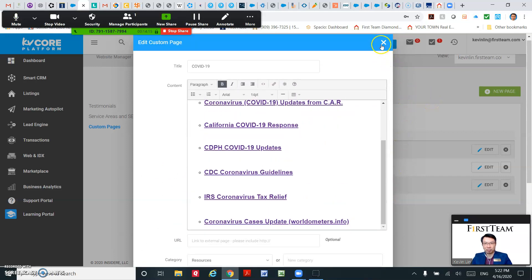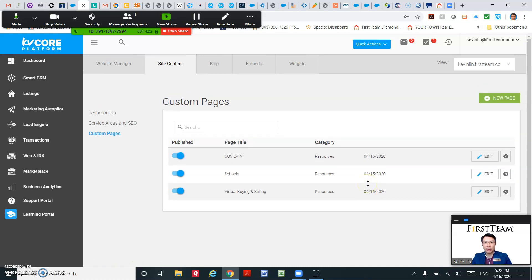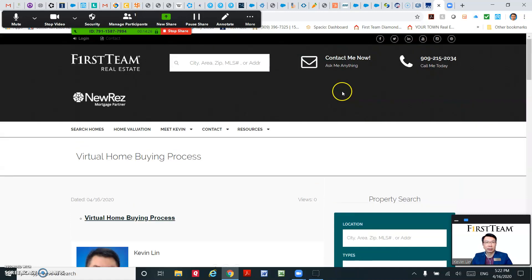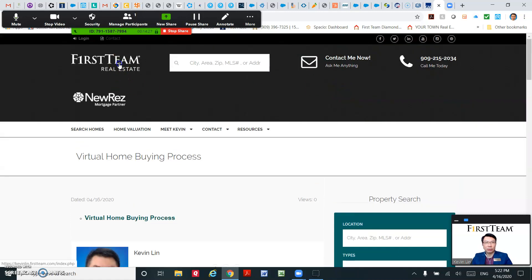Do the same for the Schools and Virtual Buying and Selling. Let me show you the results. Let's go to the main page.